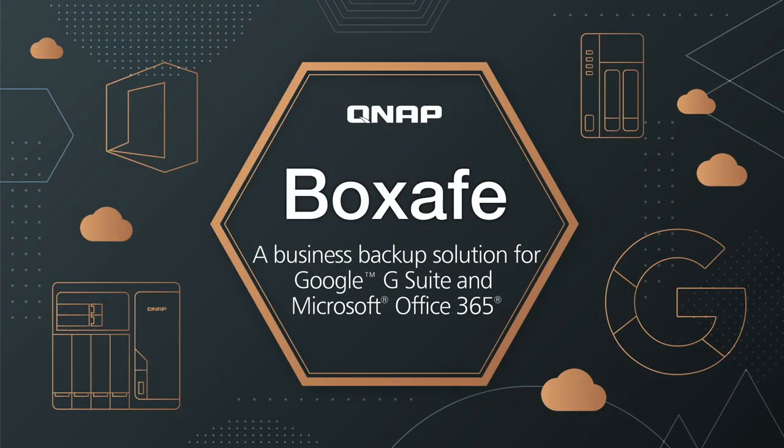BoxSafe helps you to utilize your QNAP NAS as a backup destination for G Suite and Office 365. Be sure to check out the rest of our videos to better utilize your QNAP NAS.